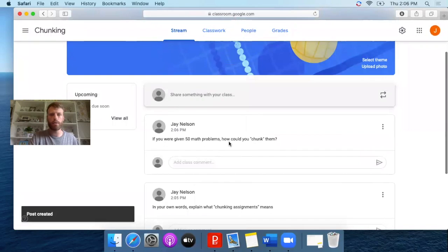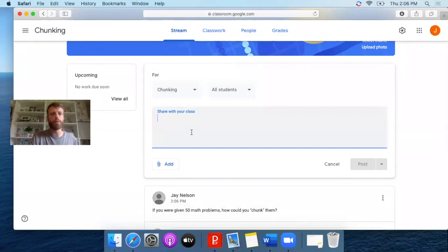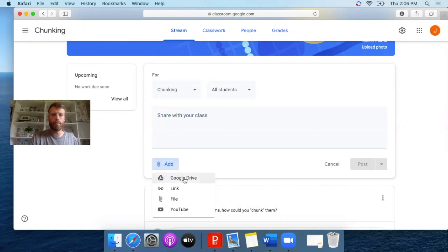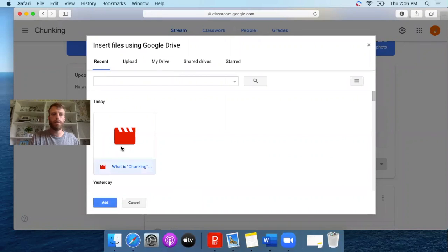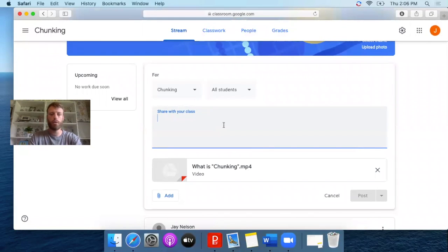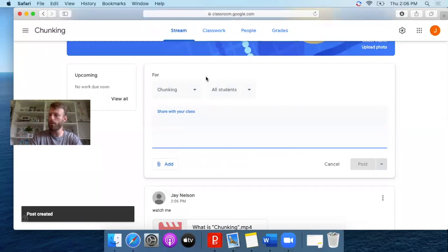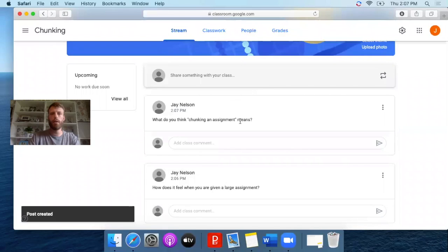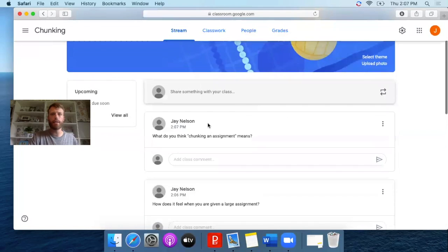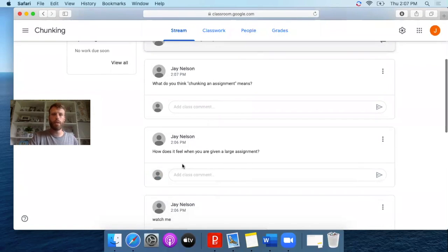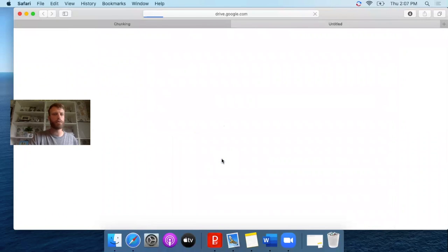Here I have the final three questions that I want to ask my students. I'm going to attach a video — you can do this through YouTube, but I pre-recorded a video. To grab it, go down to 'Add,' I saved mine in Google Drive, and it's called 'What is Chunking.' You need to give it a title before you can submit it. To start off, I like to find out what my students know about the topic: 'What do you think chunking an assignment means?' I try to keep these open-ended so I don't just get yes or no answers. Next: 'How does it feel when you are given a large assignment?'